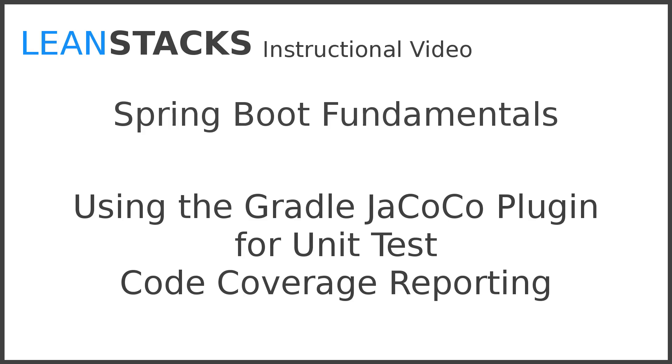Hello, and welcome back to another episode in the LeanStacks Technology Instruction Series. In this episode, we build upon the Greeting Web Services project, adding unit test code coverage reporting using the JaCoCo plugin for the popular Gradle build system.